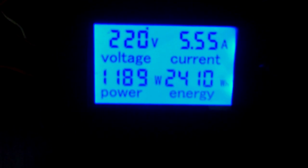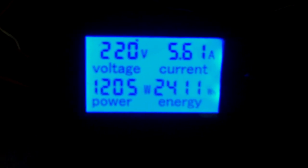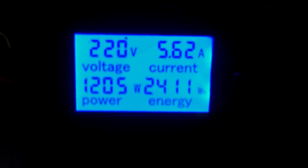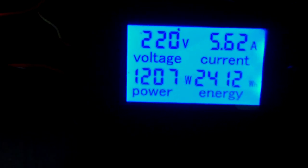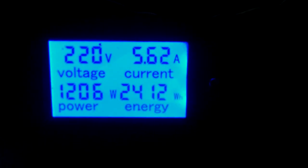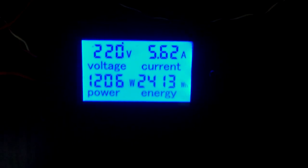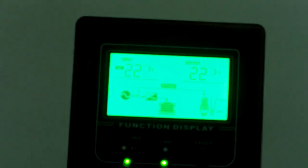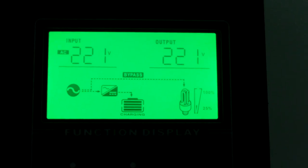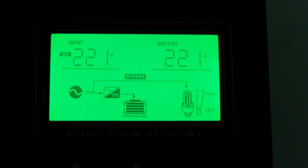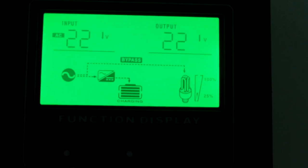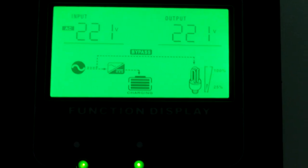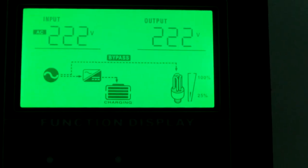There's a small power meter to check the voltage outputs, current run by the system inverter, power consumed and energy. The inverter has these features, but we put this in so you don't have to poke at your inverter. At a glance you can get what you're looking for.